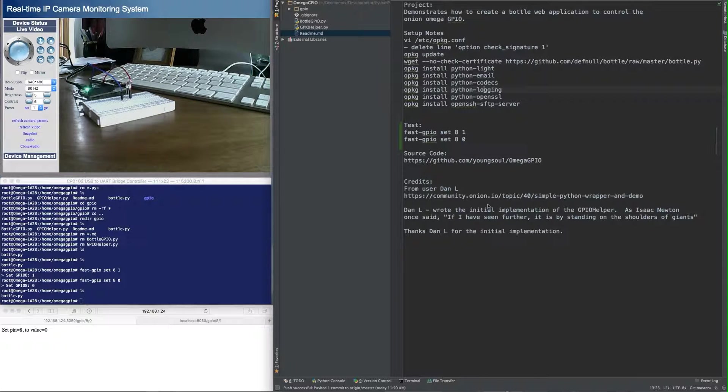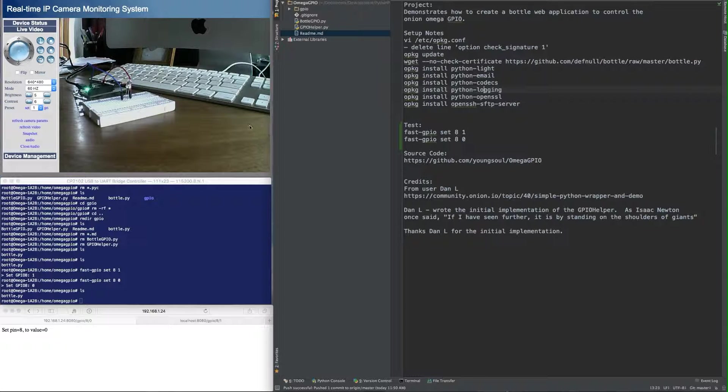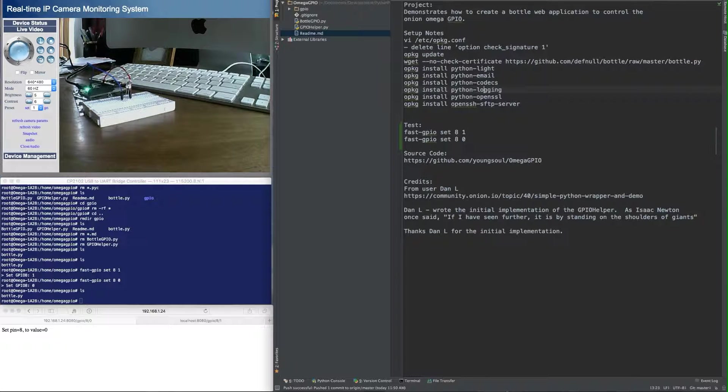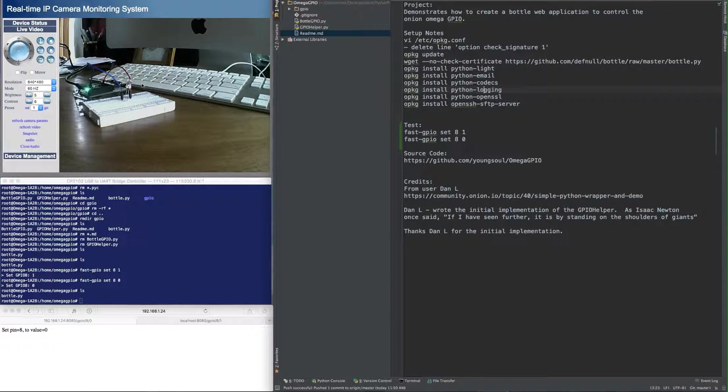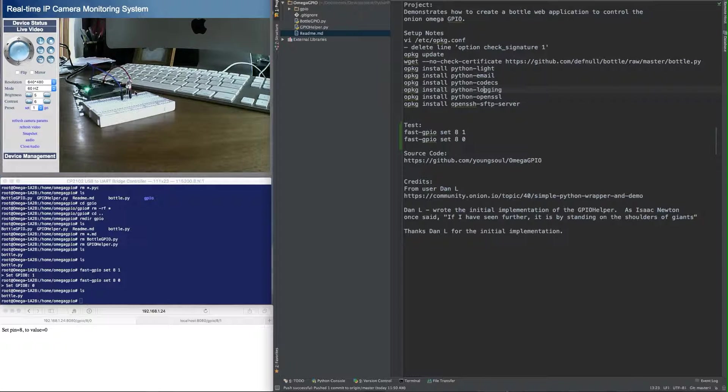To access the GPIO, you can see here I have a webcam showing the setup of a simple LED circuit. So from the Onion Omega through a resistor out to the LED, we're going to turn that on via web application.